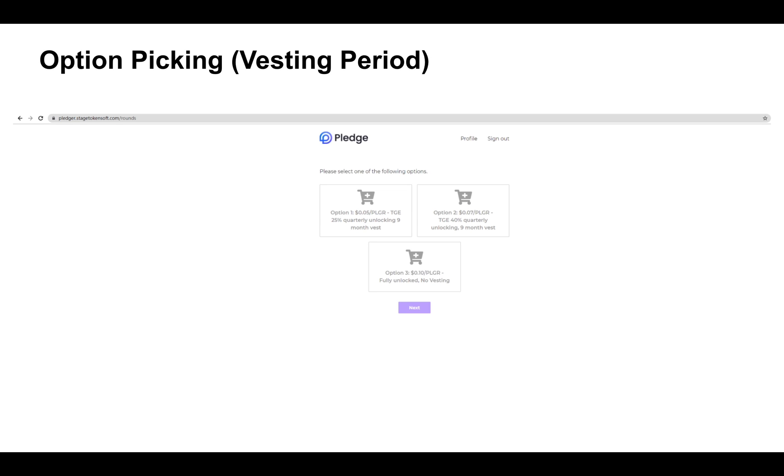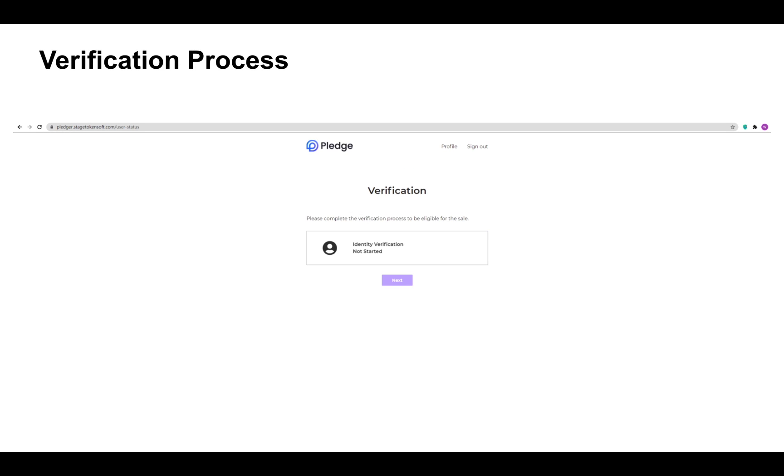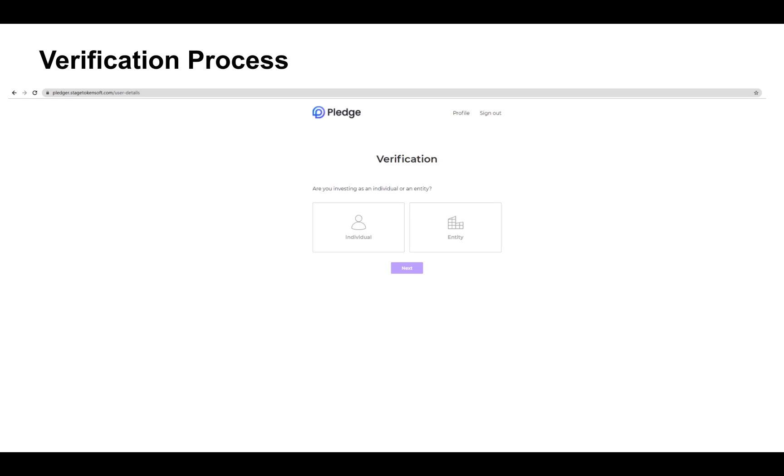Once you have selected your purchase option, the next step is to verify your identity. For this demonstration purposes, I am going to pick individual.